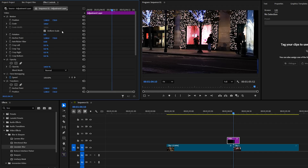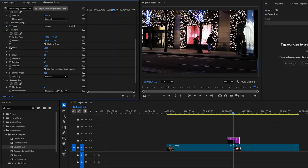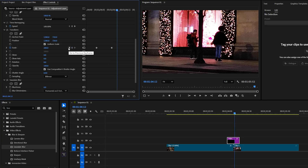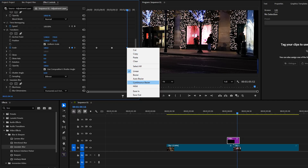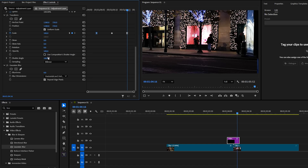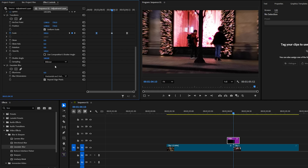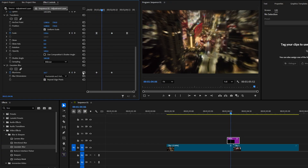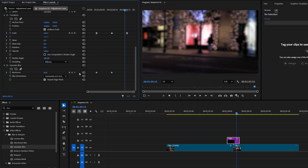In the Effect Controls panel, move the playhead to the center of the adjustment layer, set a keyframe for scale, and increase its value from 100 to 200. Then move 6 frames to the left and reset the scale value. Go back to the middle, then move 6 frames to the right and reset the scale value again. Select the last keyframe, right-click and choose Ease In, then right-click on the first keyframe and choose Ease Out. Also uncheck Use Composition Shutter Angle and set the shutter angle to 180. Move the playhead to the middle again, set a keyframe for blurriness, increase the blur amount to 50, then move 6 frames back and reset it, and finally move 6 frames forward from the middle and reset its value again.